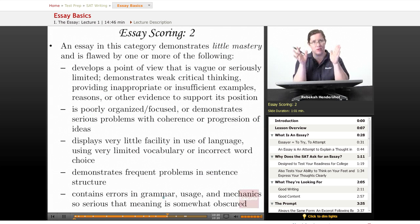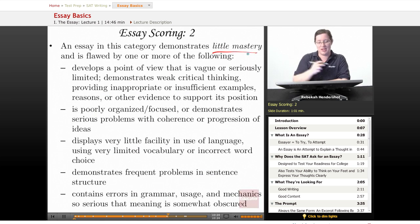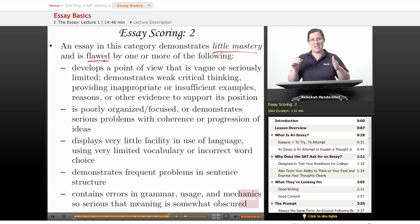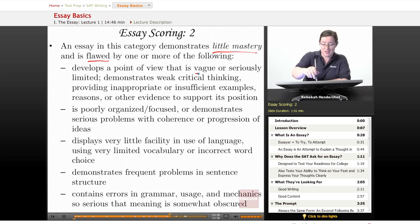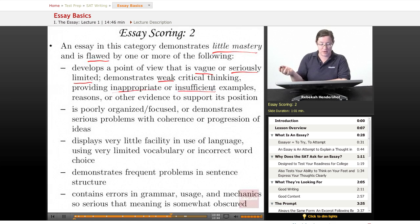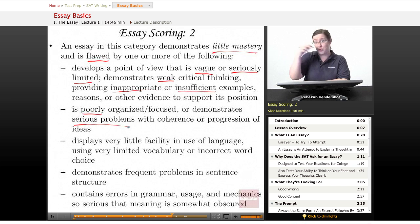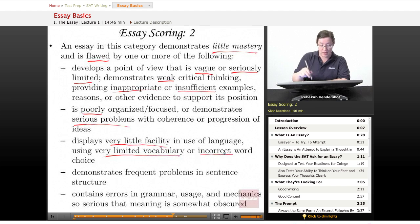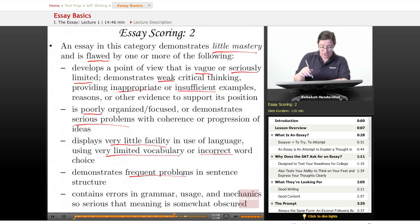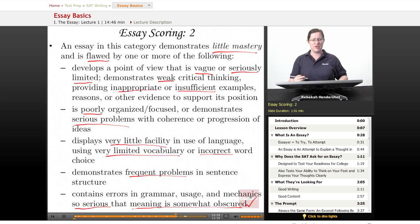A score of two demonstrates little mastery and is flawed by one or more weaknesses. It develops a point of view that is vague or seriously limited, demonstrates weak critical thinking with inappropriate or insufficient examples, and is poorly organized and focused with serious problems with coherence — perhaps a stream-of-consciousness structure. It displays very little facility in language using very limited vocabulary or incorrect word choice, demonstrates frequent problems in sentence structure, and contains errors in grammar and mechanics so serious that meaning is somewhat obscured.